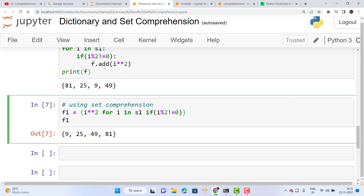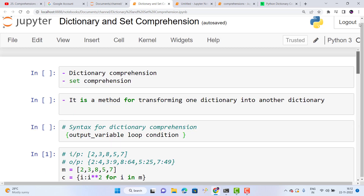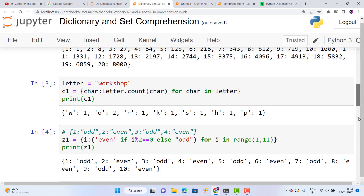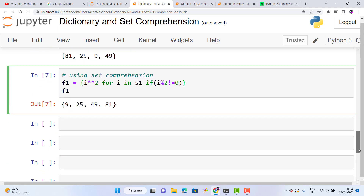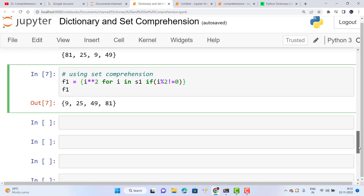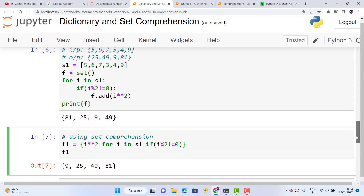So this is all about dictionary comprehension and set comprehension. Okay, thank you.